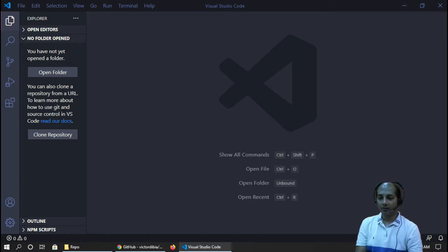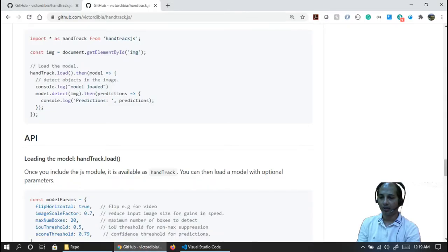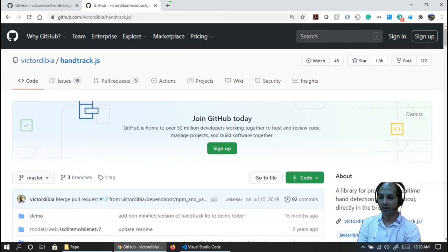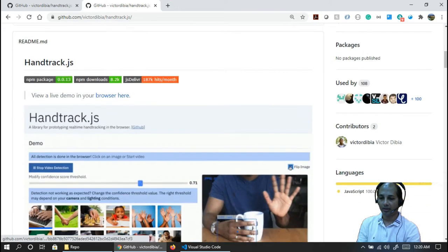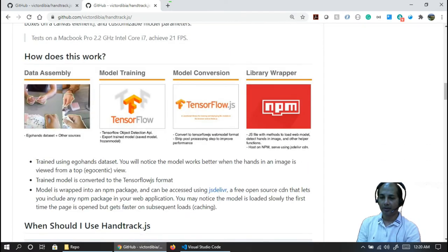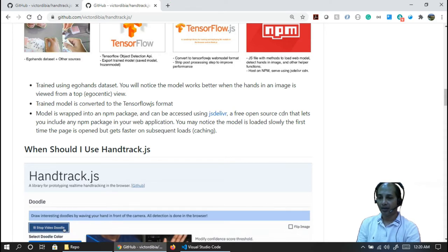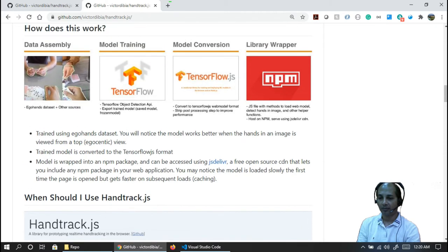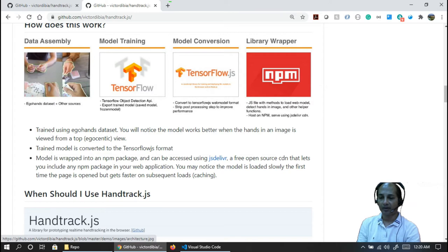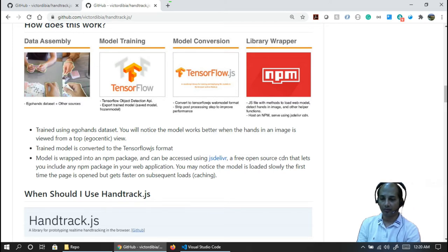If you just search Google for handtrack.js, you'll get to this GitHub link. It's been built by Victor — this genius actually created a library using TensorFlow and CNN. With this neural network and TensorFlow, it's basically a trained model. It uses the EgoHands dataset, trained using these concepts, and the trained model is converted to TensorFlow's format. We will be using this library in our application to achieve hand tracking capabilities very easily. That is the overall purpose of this tutorial.